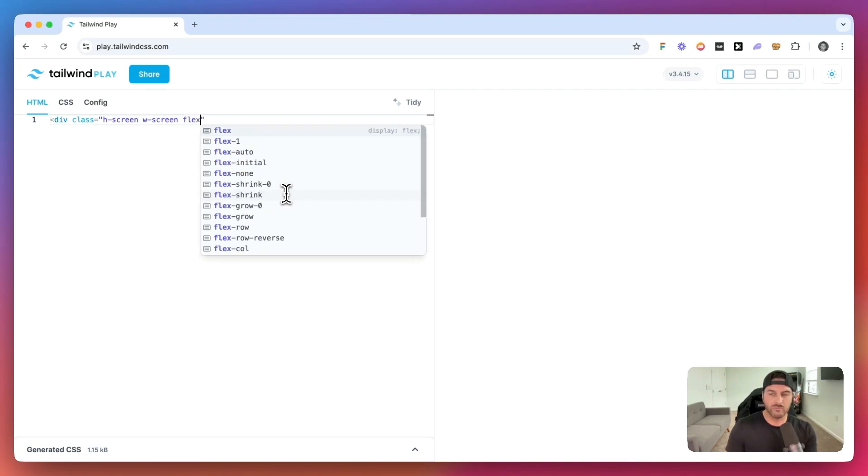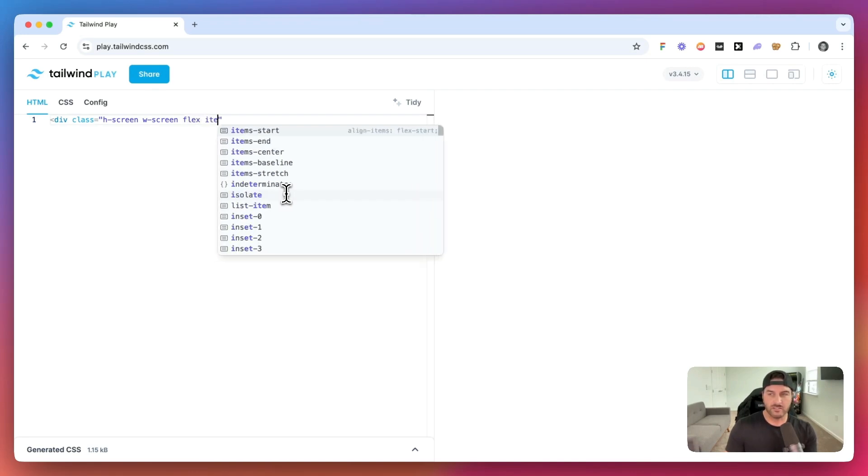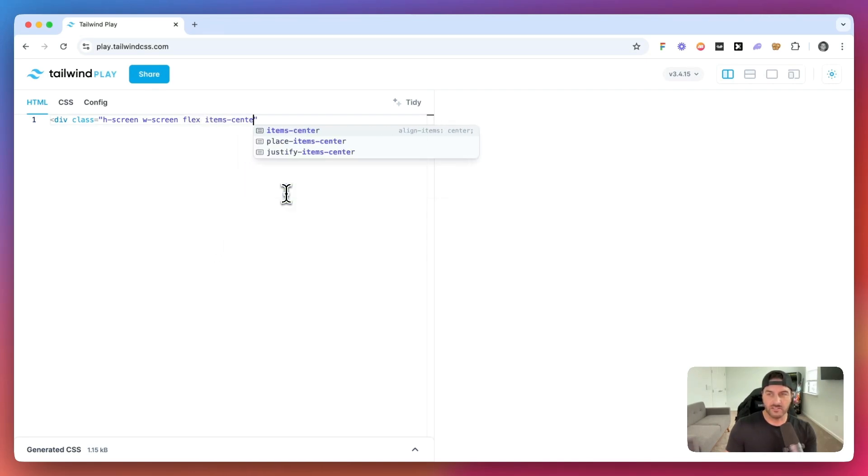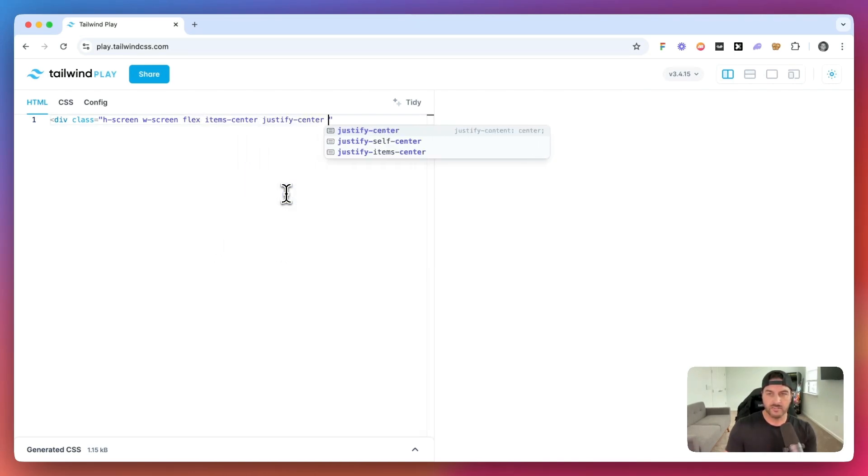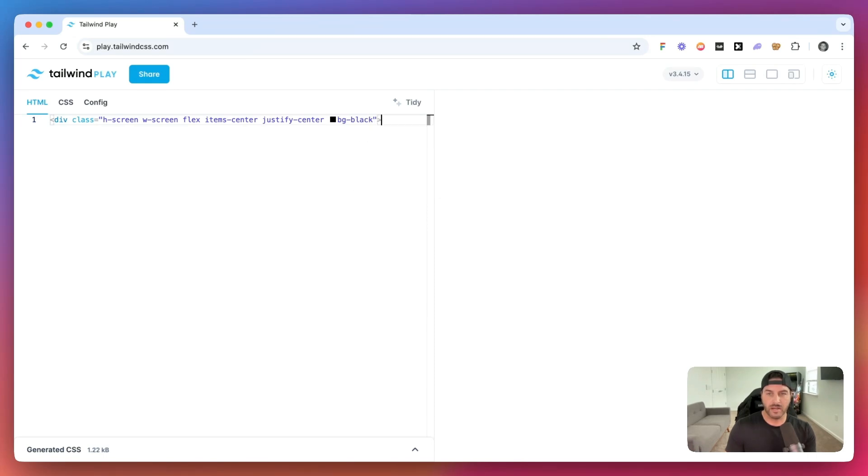And we basically want to create this container so that way it centers everything. Justify Center, and we'll give it a black background.